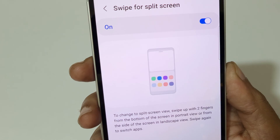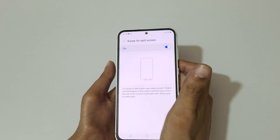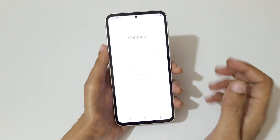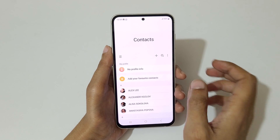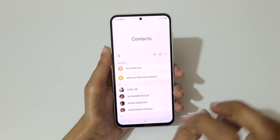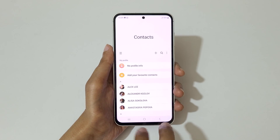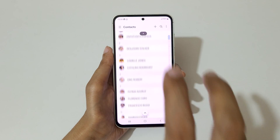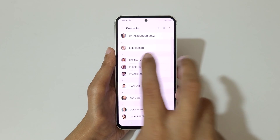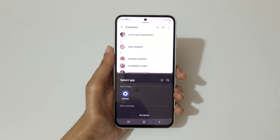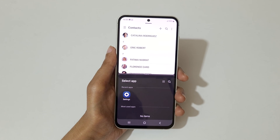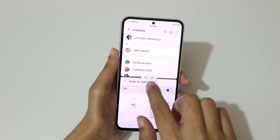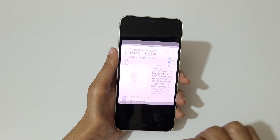Now if we open an app, just swipe up with two fingers like this to go into split screen mode. You can see — now open another app.